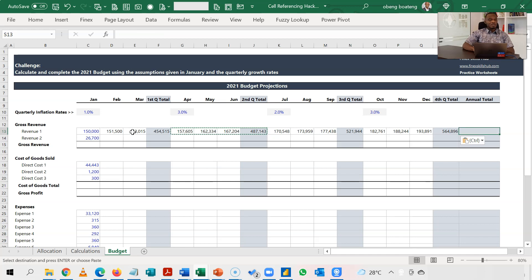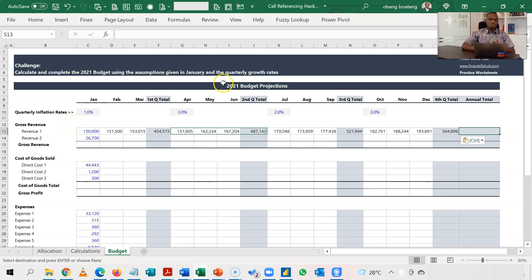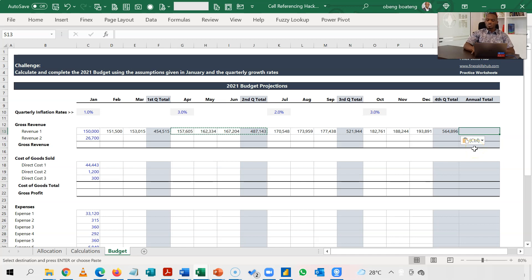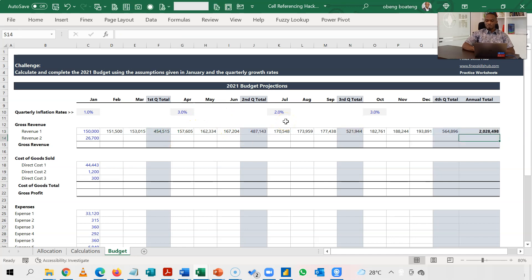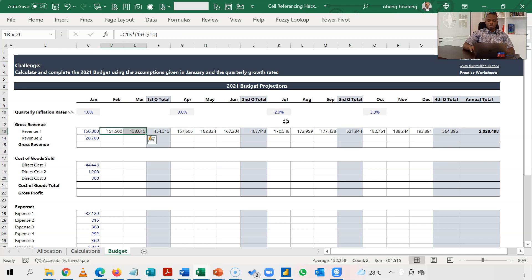So I've done for the first row, and I'm now in my annual total. Because I've been consistent, what I'm going to do is I'm going to stand here and then press Alt equal to. Alt equal to. Excel is smart enough to know that I expect the quarterly totals. So I have something like this. So my first row is done, and then now I'm supposed to copy.